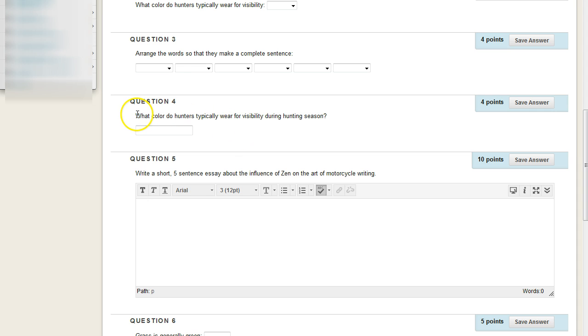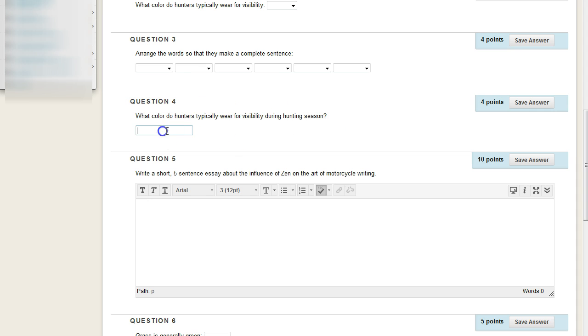And here's an example right there. So here's our question, and then this is the text box where the user would input their answer.